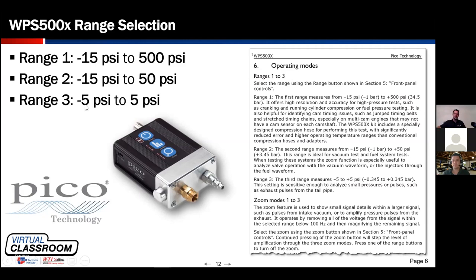Range 3 is a very tight scale: minus 5 psi to positive 5 psi, ideal for very small changes like those found in a cooling system surge tank or degas bottle, or perhaps in the crankcase or tailpipe. It's a very applicable tool to sample from almost any area associated with the engine, and widely used — so there's lots of technical support and information available.